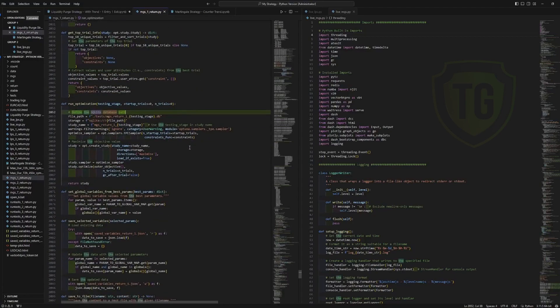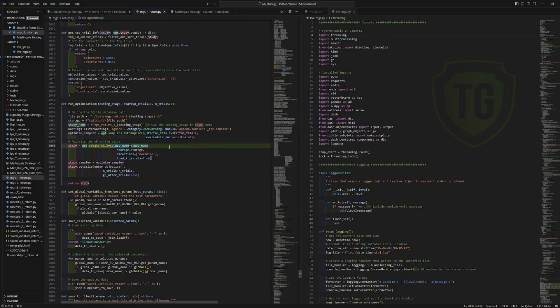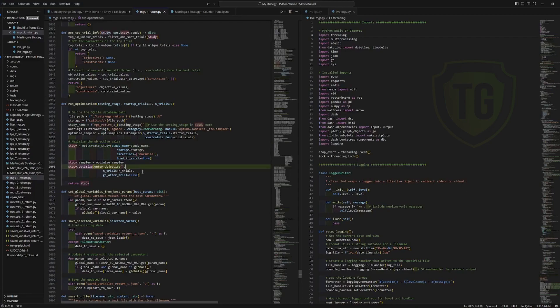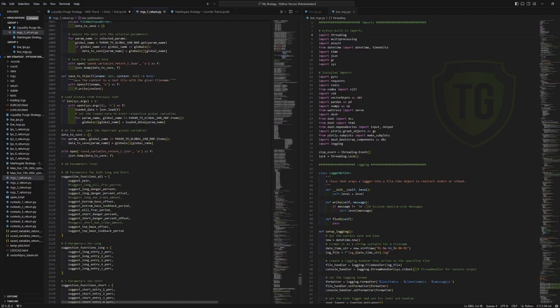And it uses the tree optimization, which is the default for Optuna. And it has the most features available for it, like the constraints and such. And that's all. Thank you for watching.